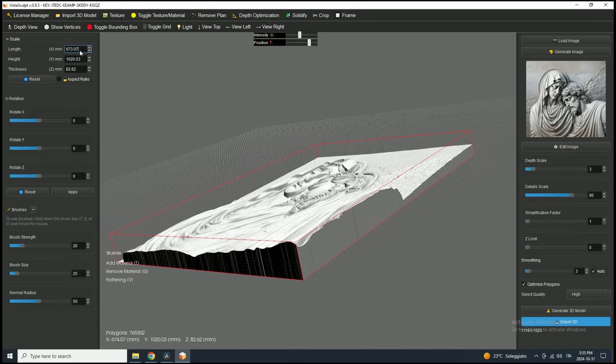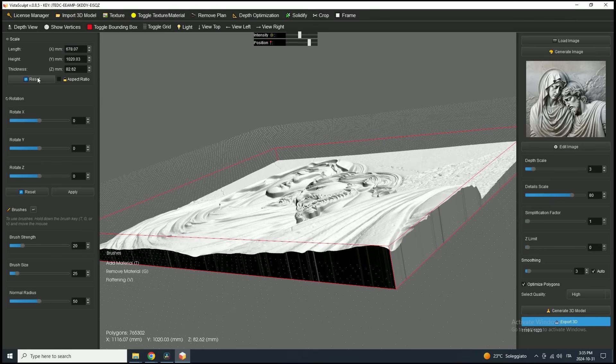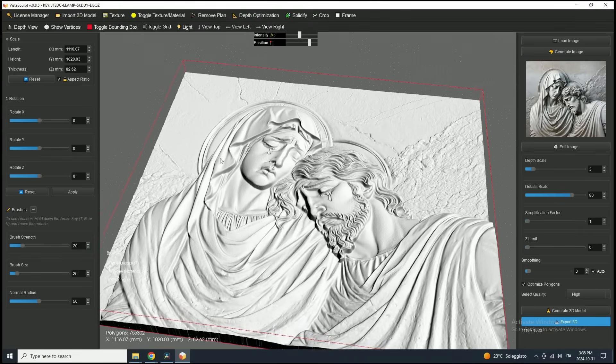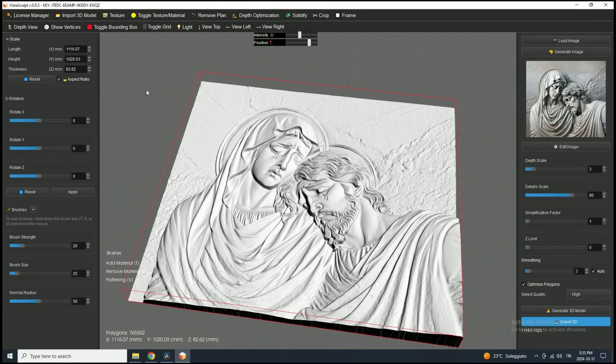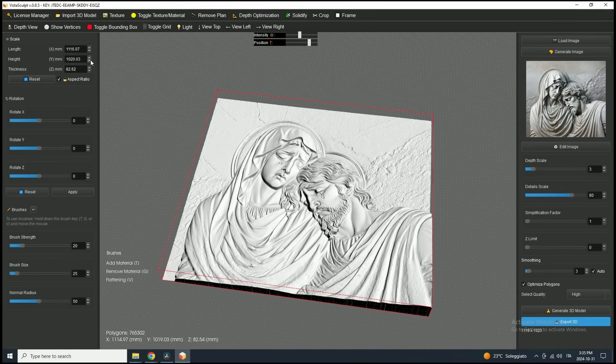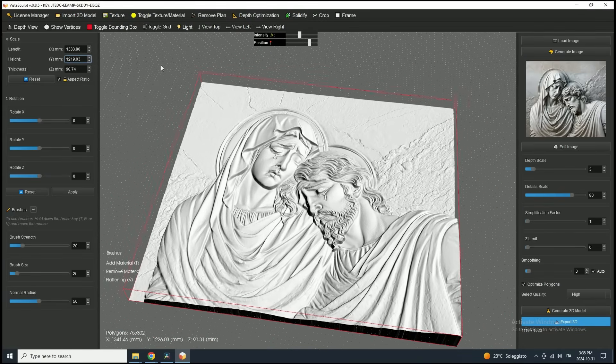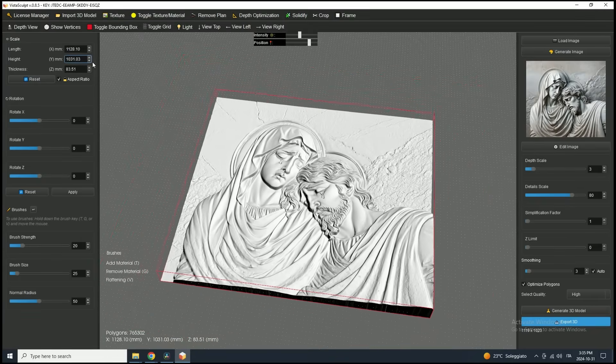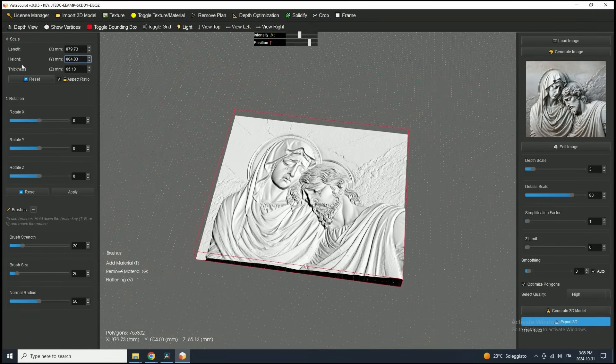If you need to reset to the original size, just click the Reset button. To scale the model proportionally across all axes, check the Perspective Lock option. Now, any adjustments you make will automatically apply to all axes.